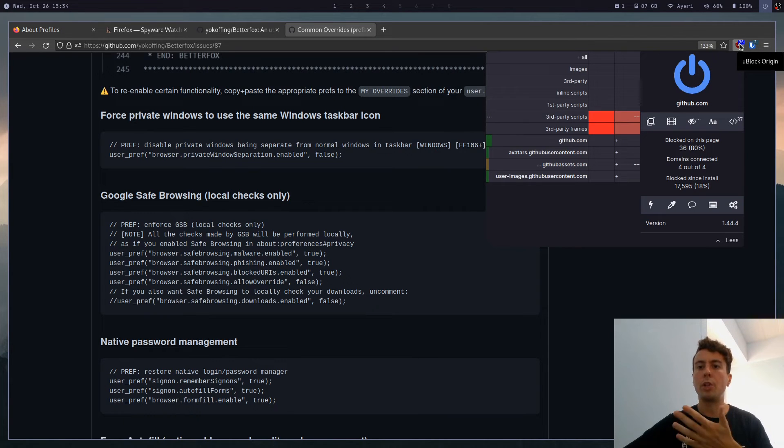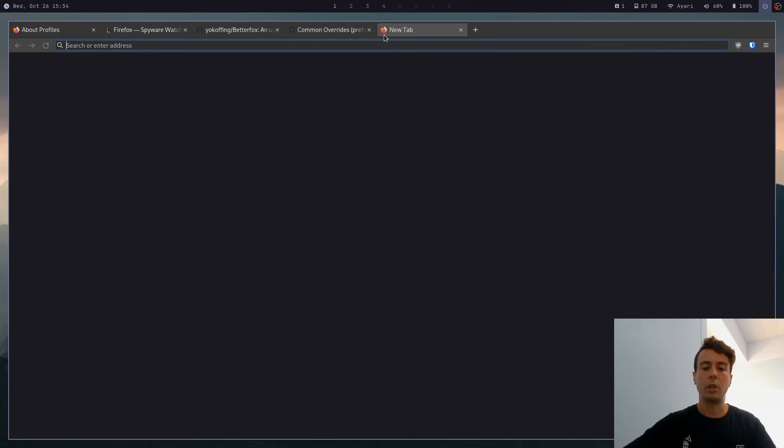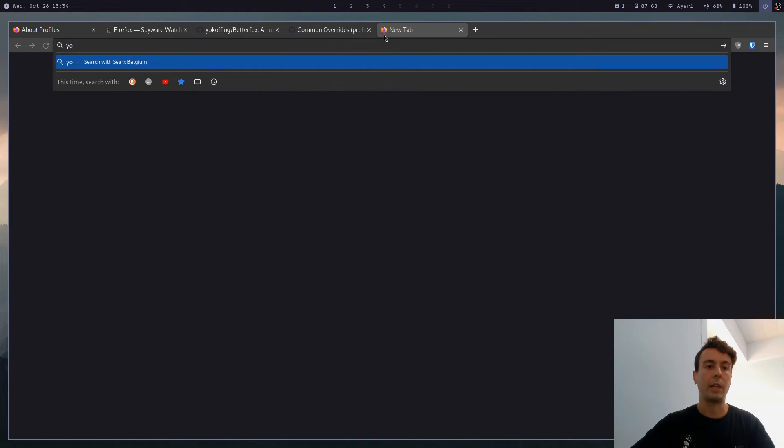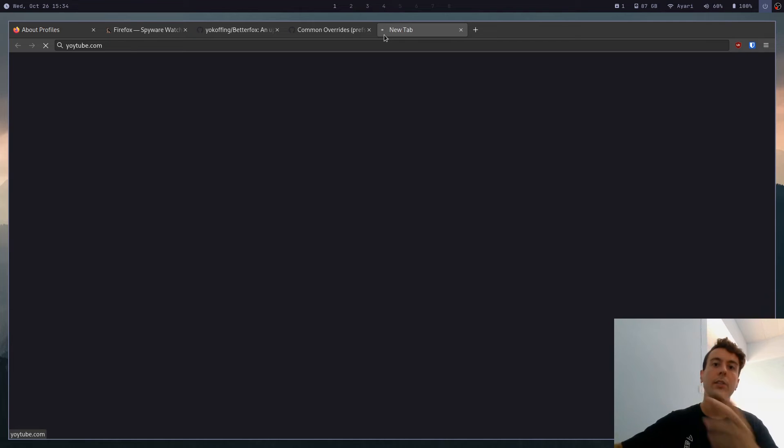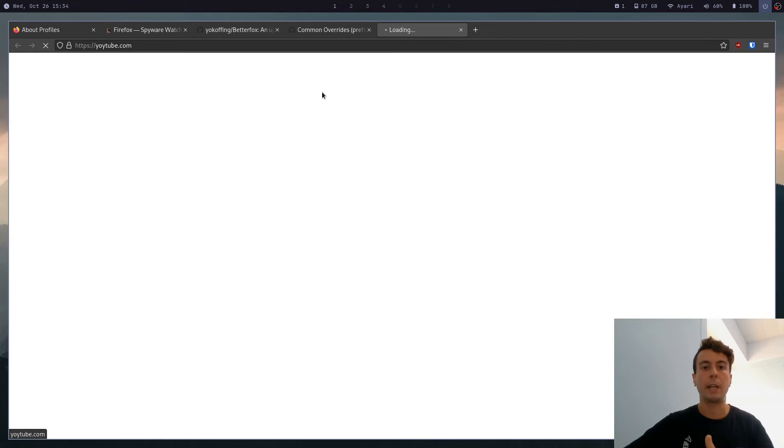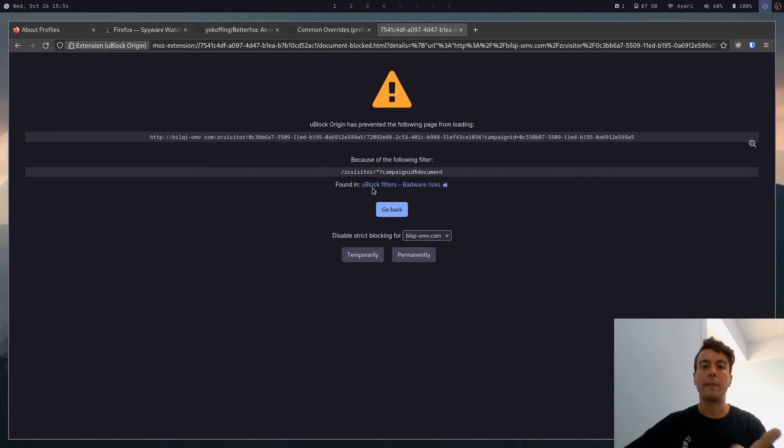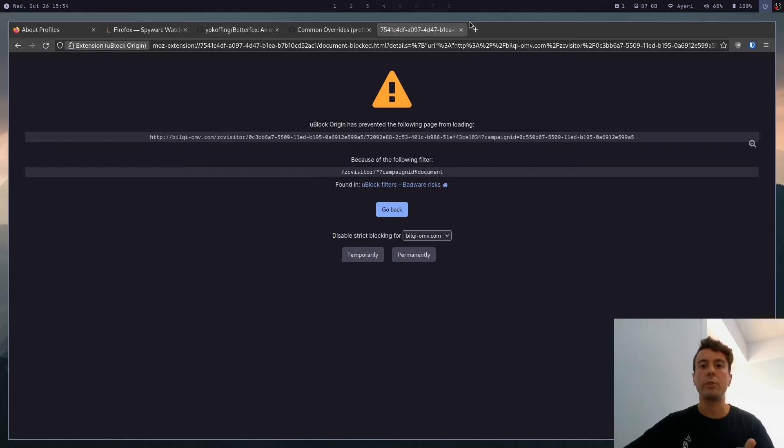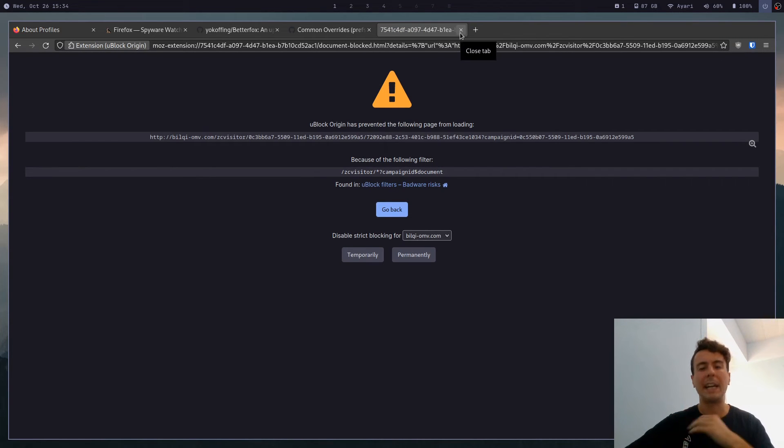So say for example, we mistype YouTube and go to yoitube.com. This is a malicious website. And if I try to go here, uBlock will block it for me. So I don't really need Google's service to protect me. uBlock Origin will handle most of that.